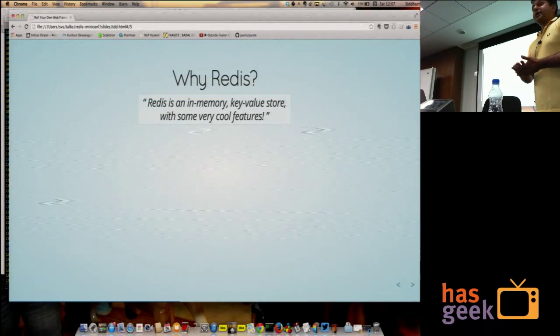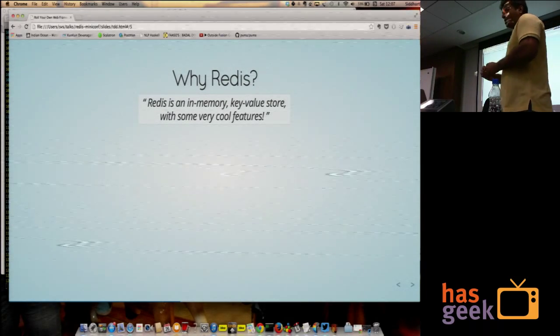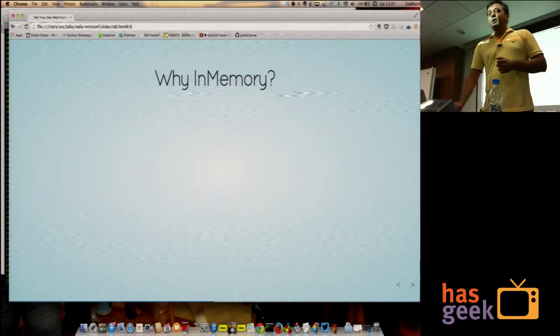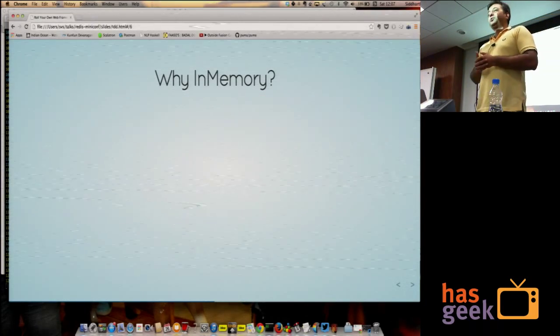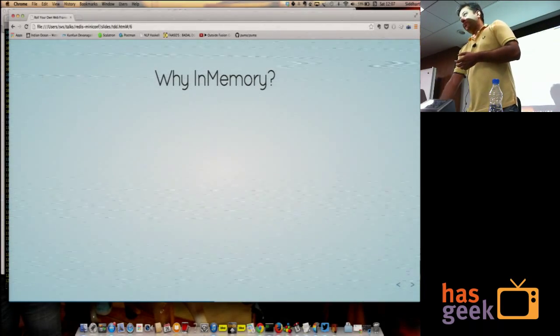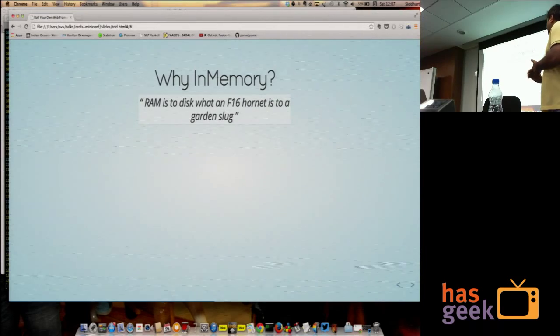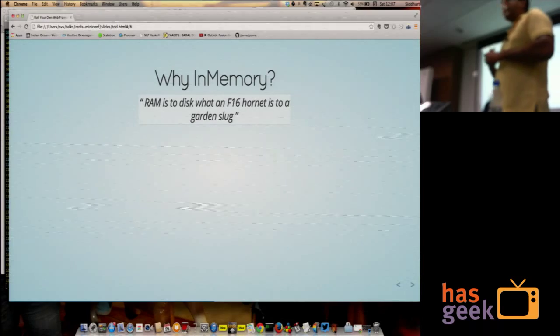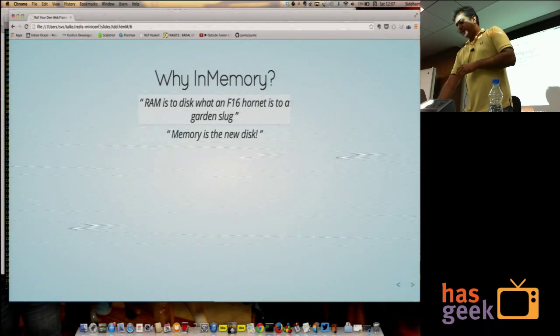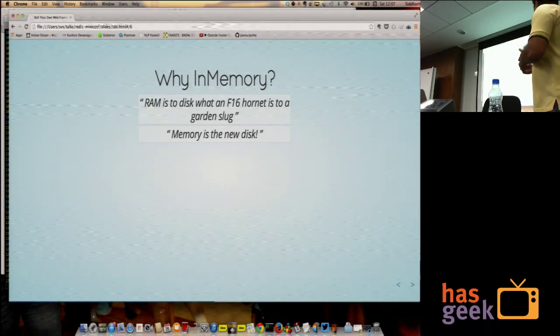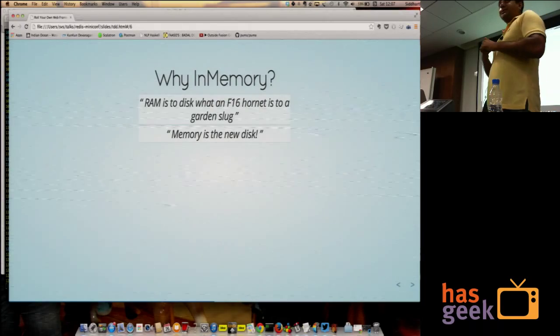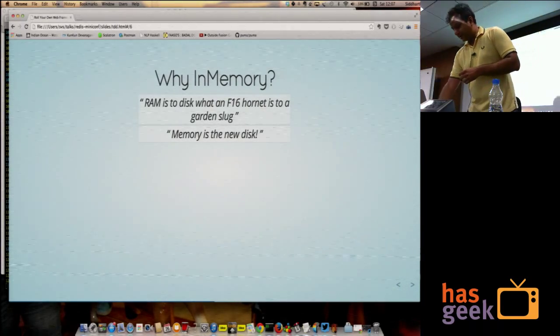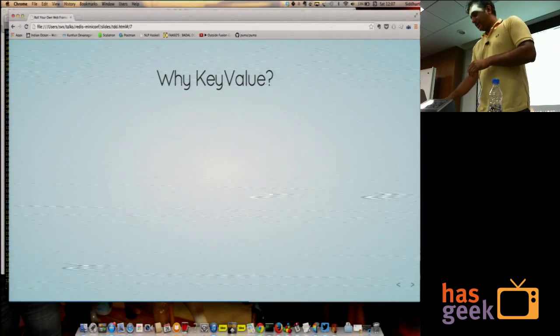Why would you use Redis for something like this? Redis is an in-memory key value store with some very cool features. Why do you want an in-memory store? Frankly, if you want to do it for thousands or millions of people at the same time, you are better off not trashing your disk every time you update a counter. RAM is to disk what an F-16 Hornet is to a garden slug. It's just orders of magnitude faster. Memory is the new disk. Disk is the new tape. And tape is the new office decoration.